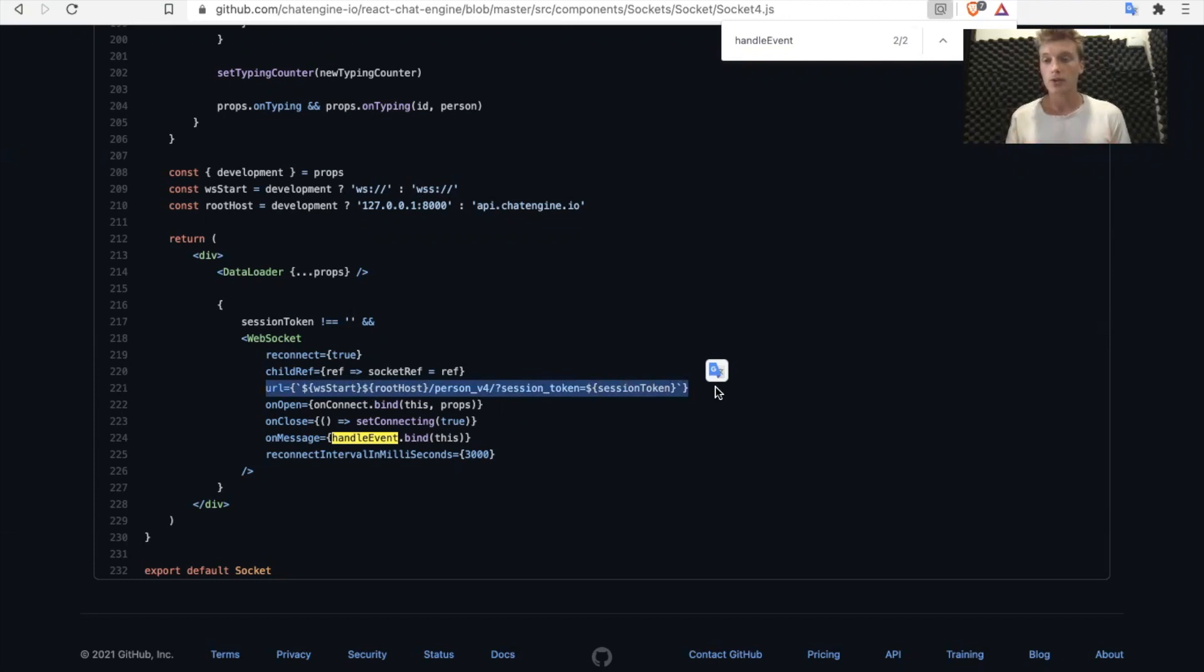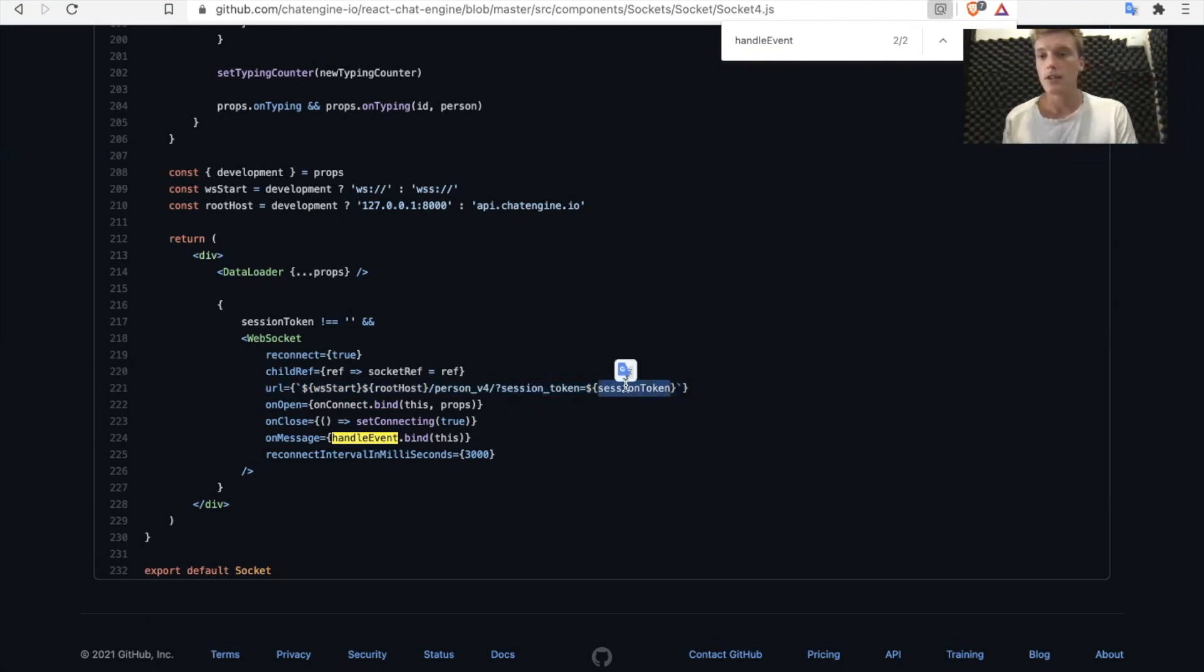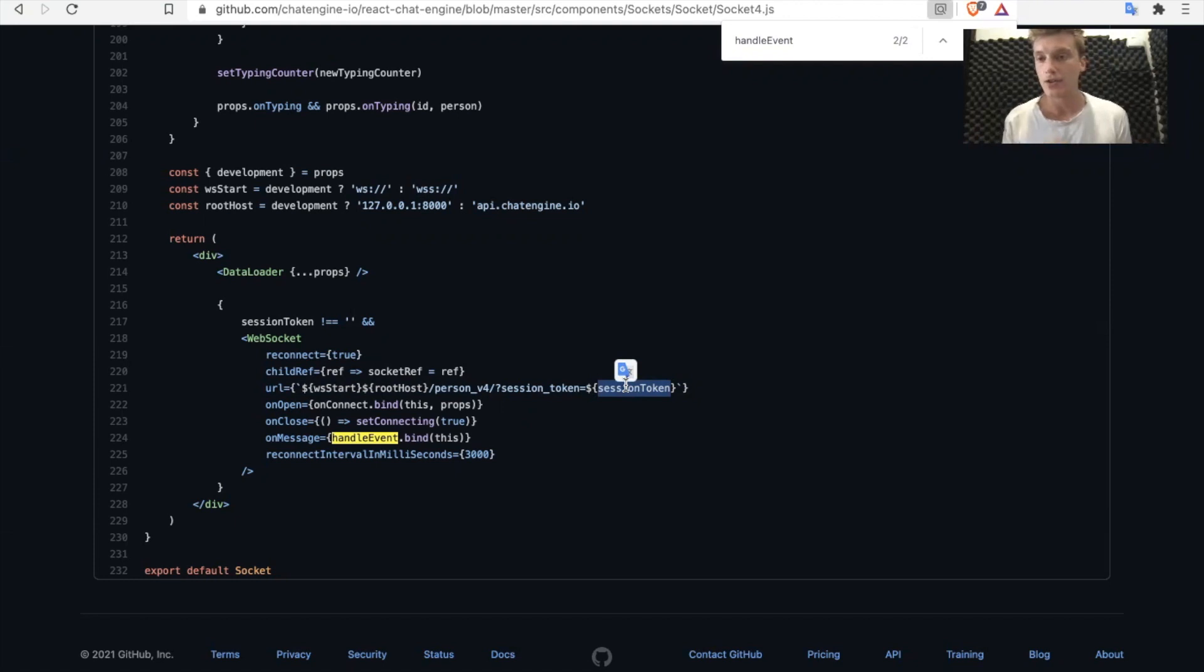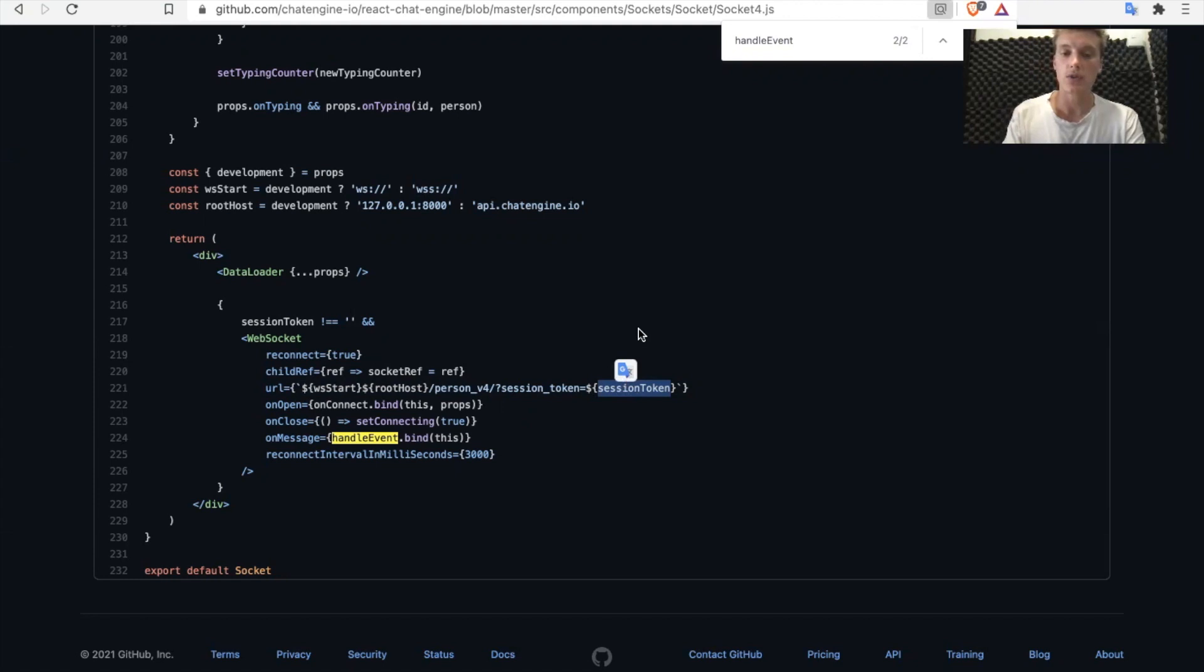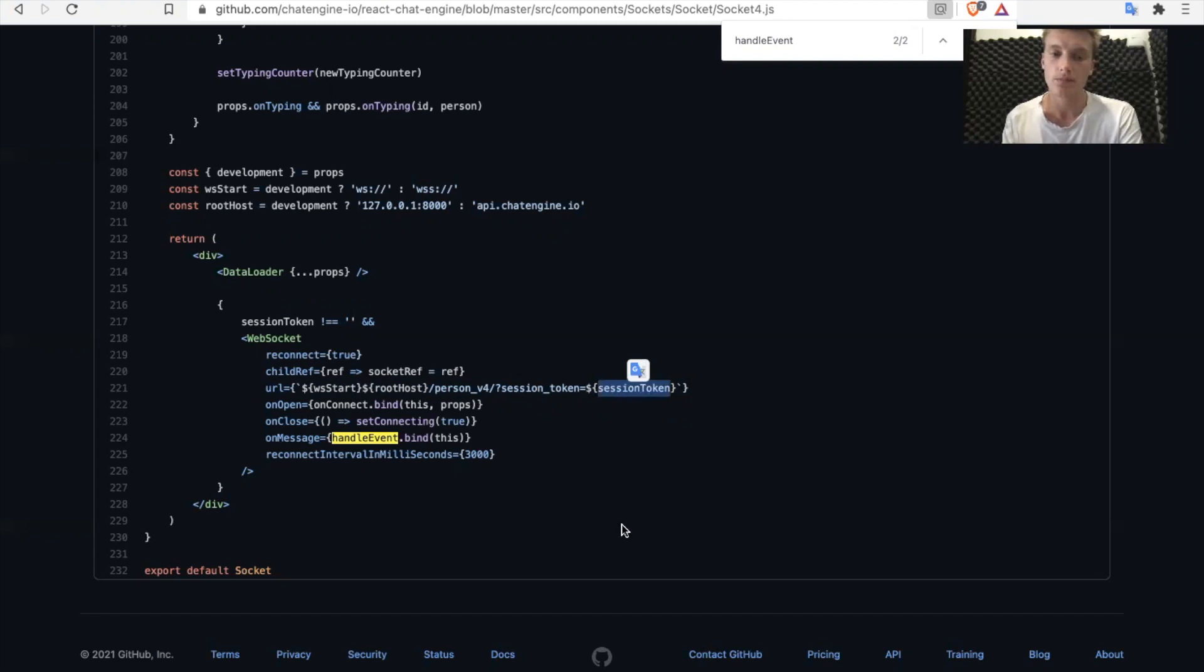Very buzzwordy, but in a nutshell, really what it allows you to do is associate a unique user with an ID so that we know who to basically send events to. So any data that's relevant to this user, if they get added to a chat, a message gets sent to them, they get kicked out of a chat, we're going to be able to send that unique info to this user, particularly using this session token.